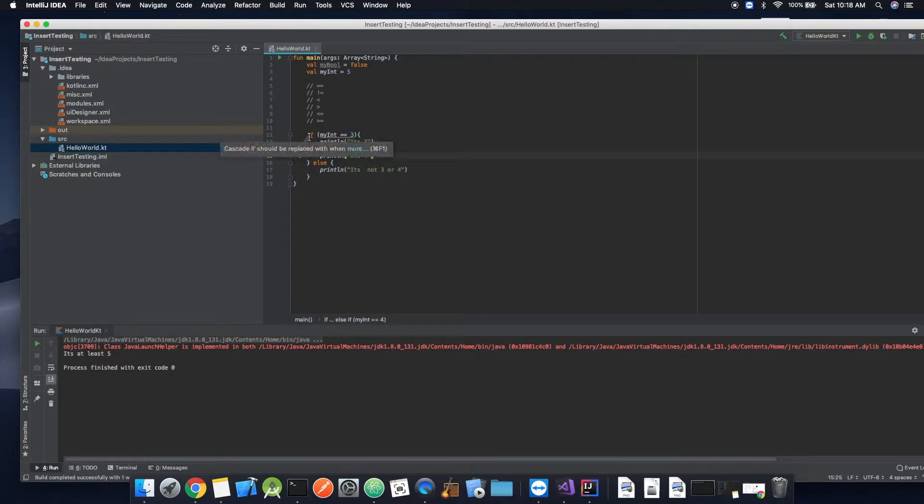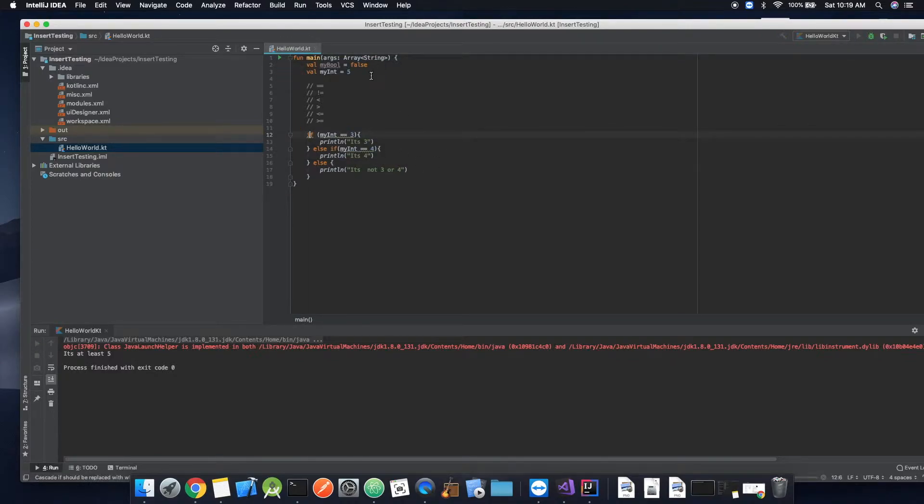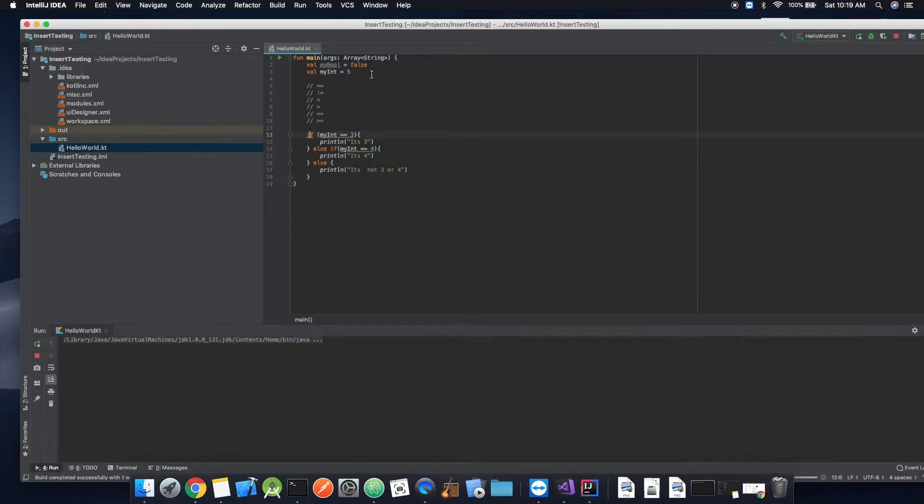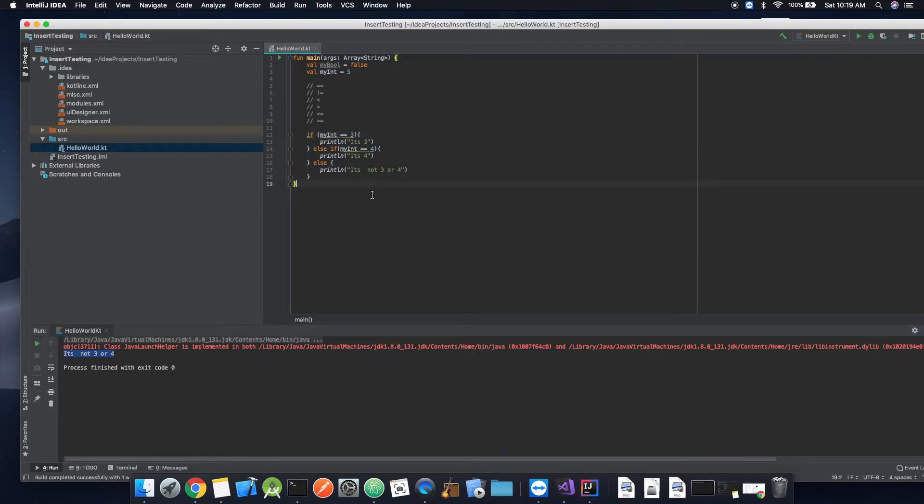All right. So we go ahead and run it. And it is not, of course, three or four.